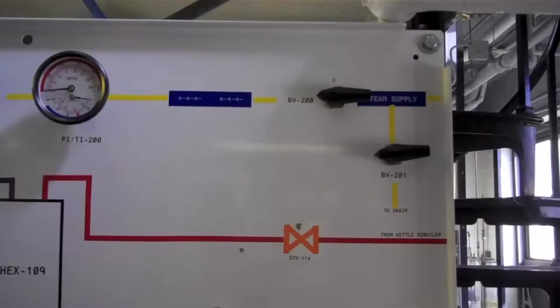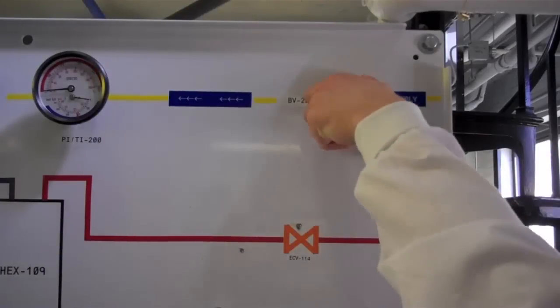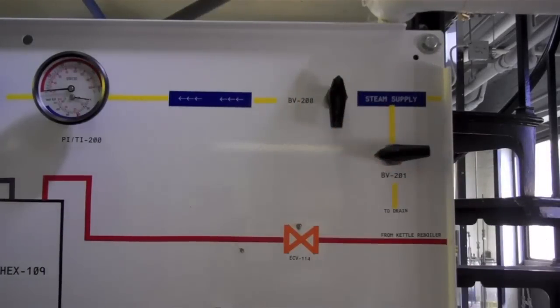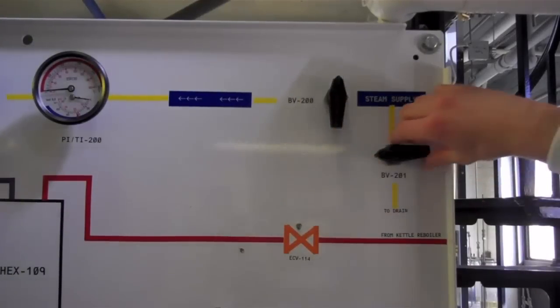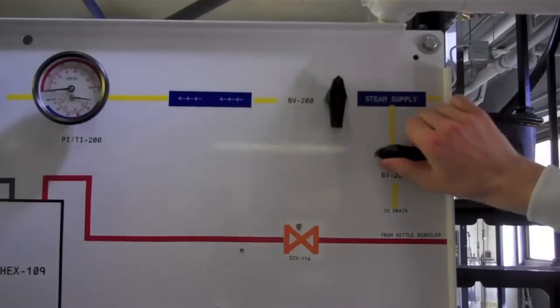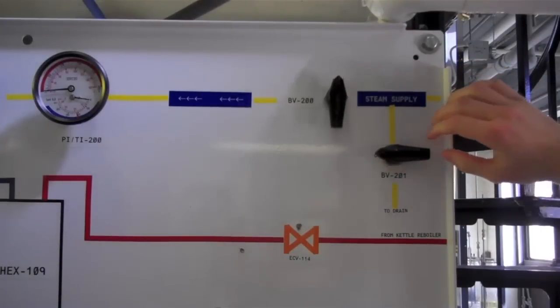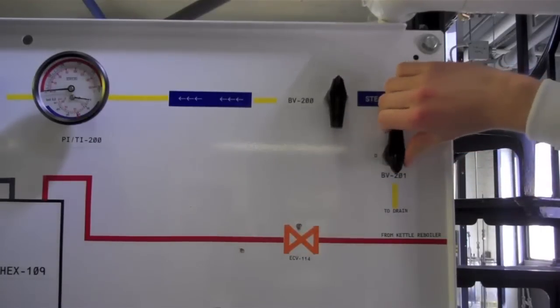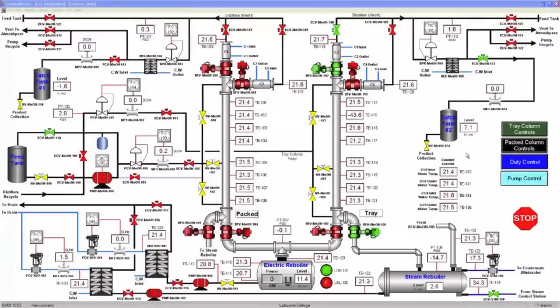If the steam reboiler was used, close BVSTM 200 located on the panel on the right side of the column. Next, throttle BVSTM 201 two to three times until steam can be audibly heard running through the lines.